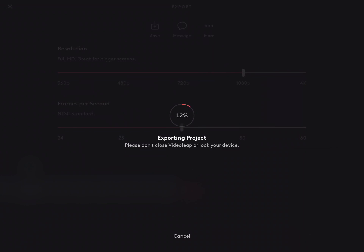Since my settings are all fine, I'll just tap on save and it will save the video to my camera roll. Don't interrupt the export at any point or you'll have to repeat it because the video may not export properly.